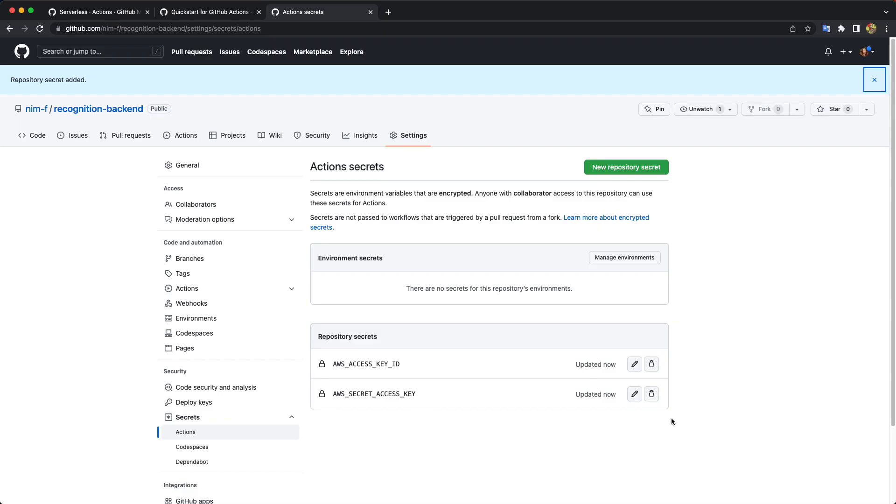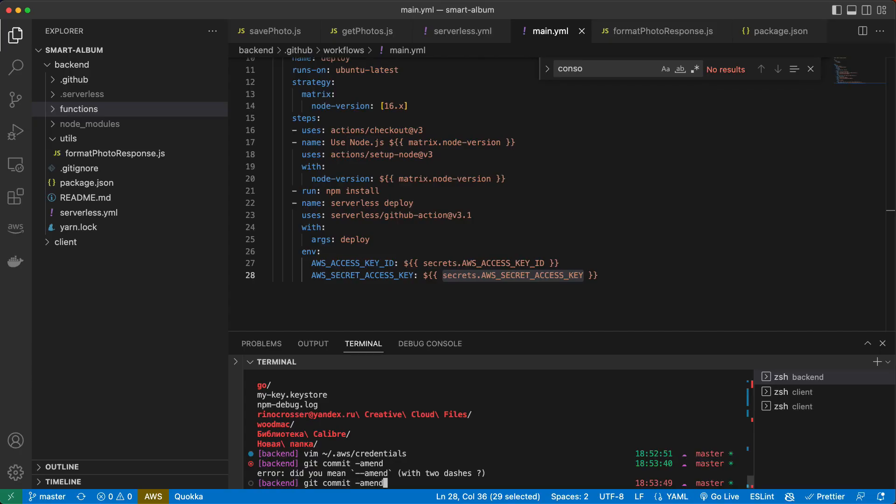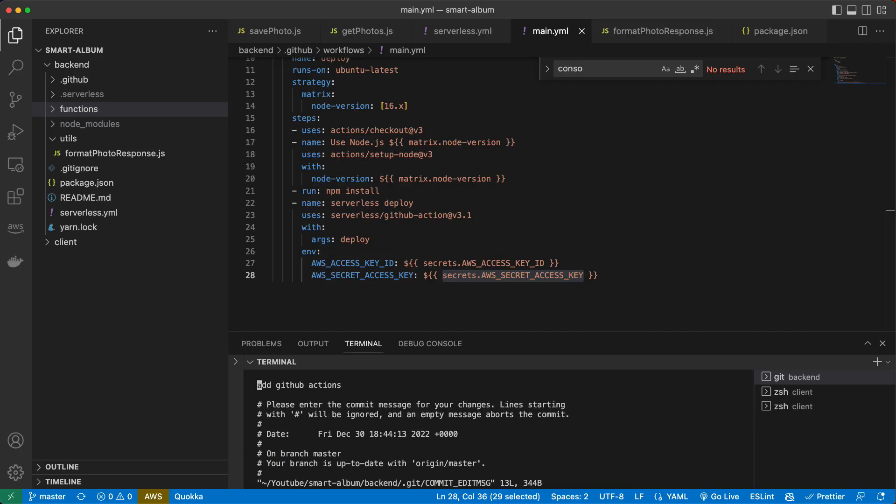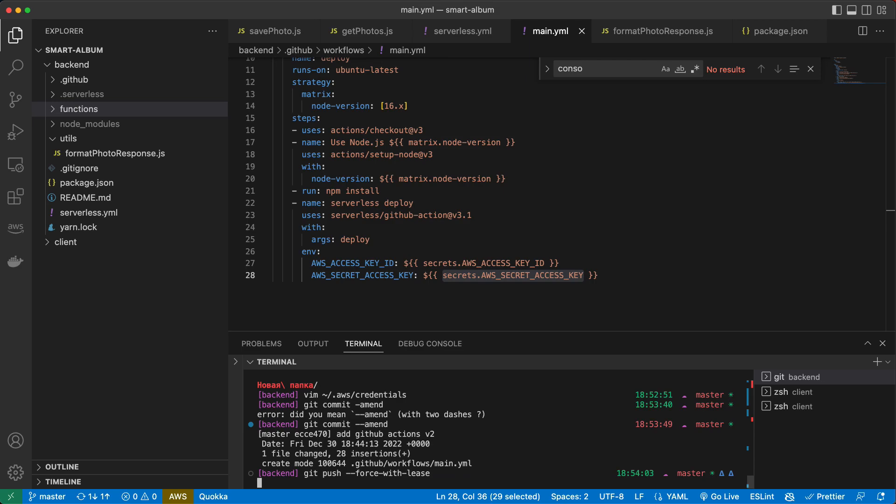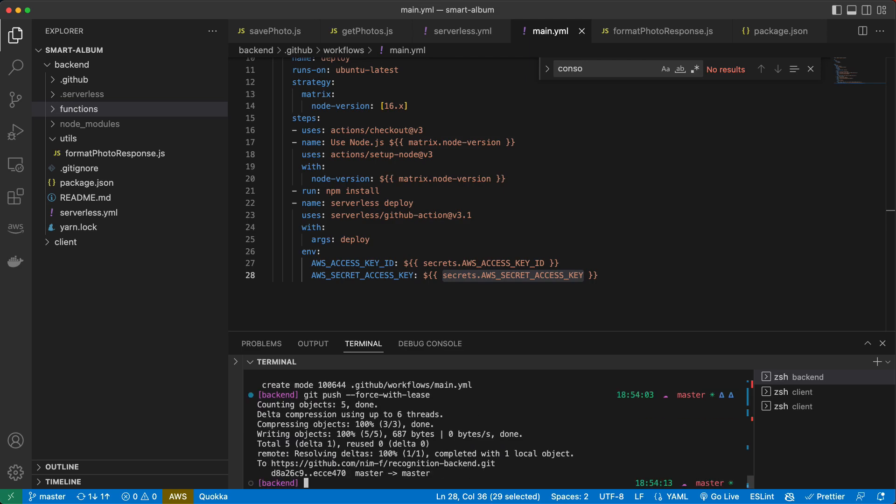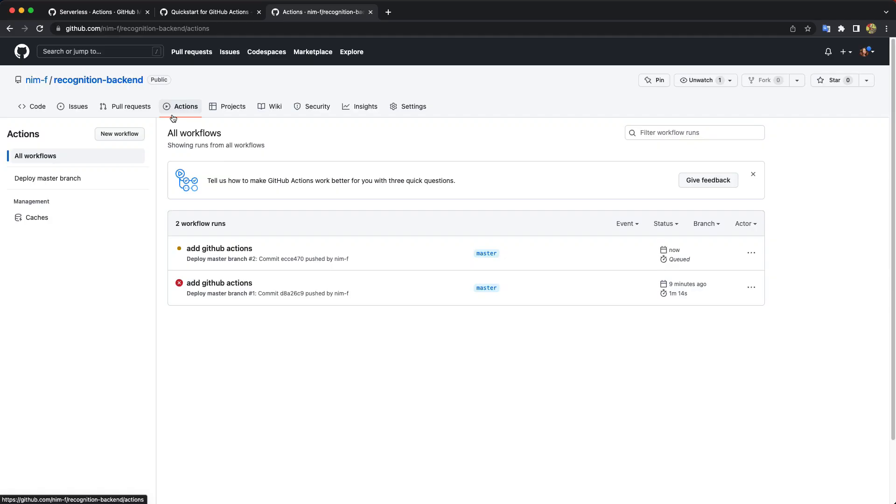So now we added these values. Let's just amend our commit. And let's see what's going to happen this time. Go to actions and you see another run.